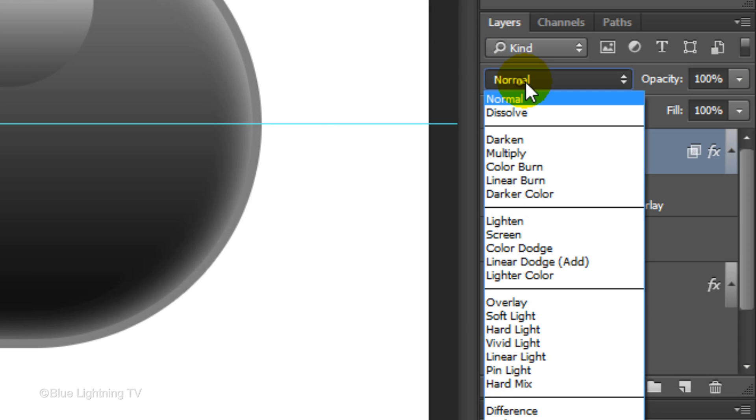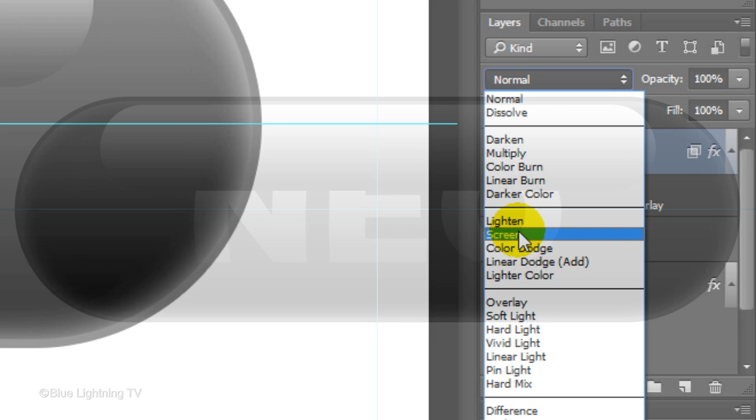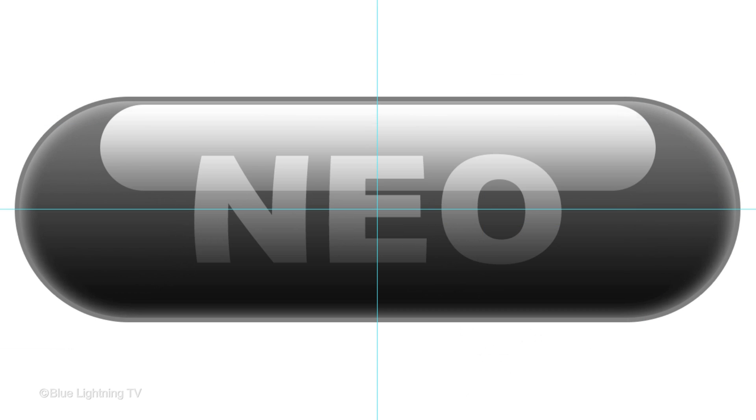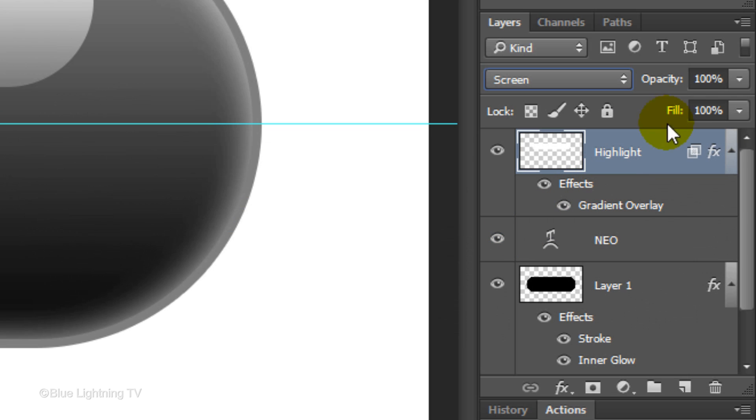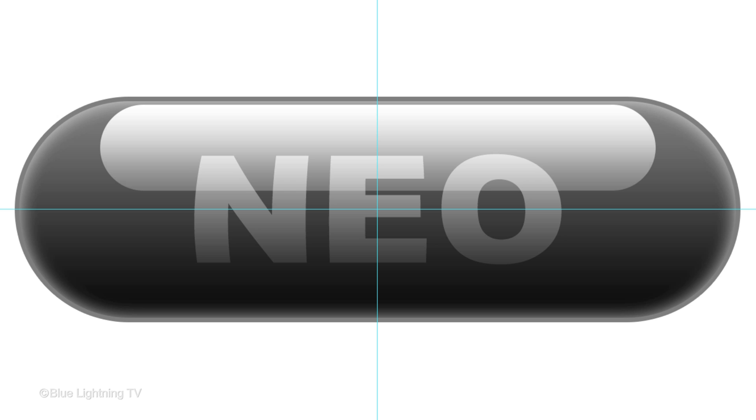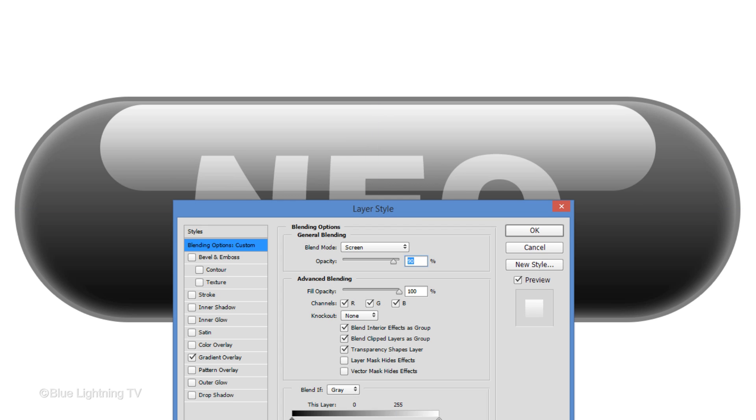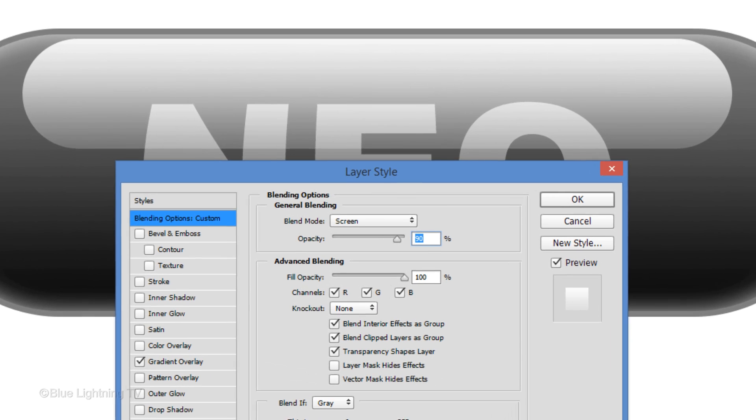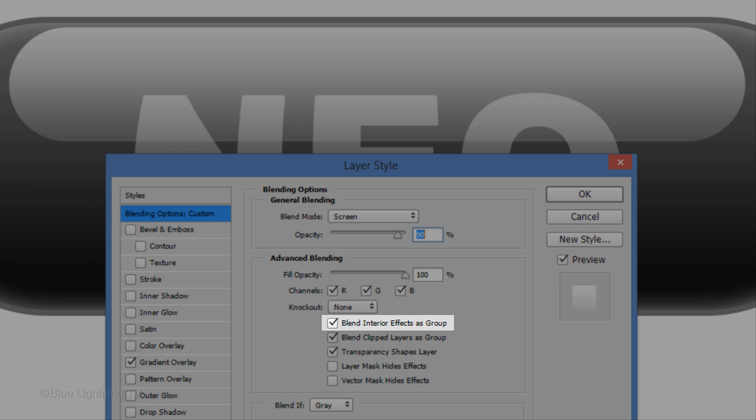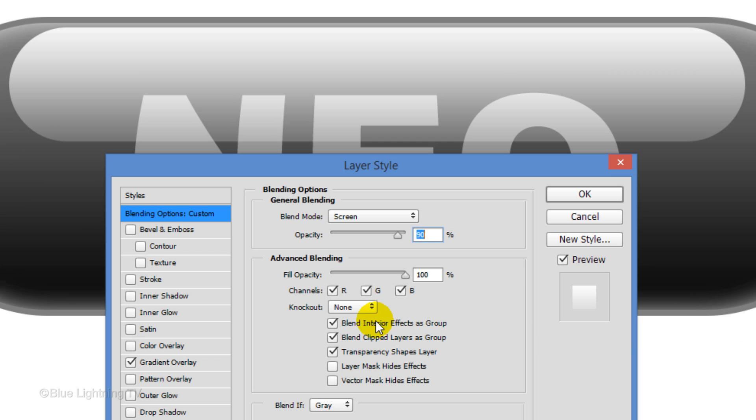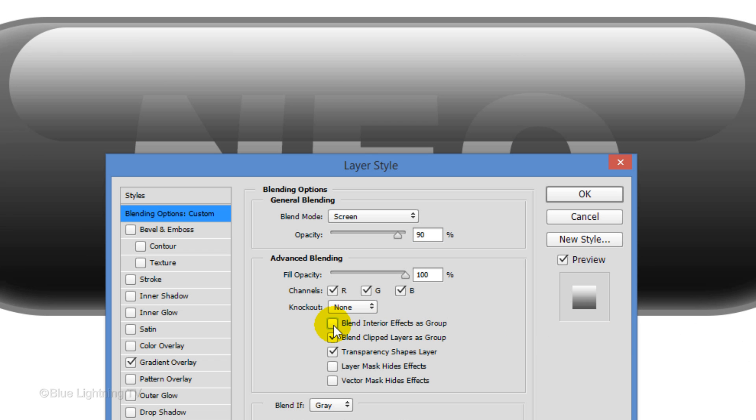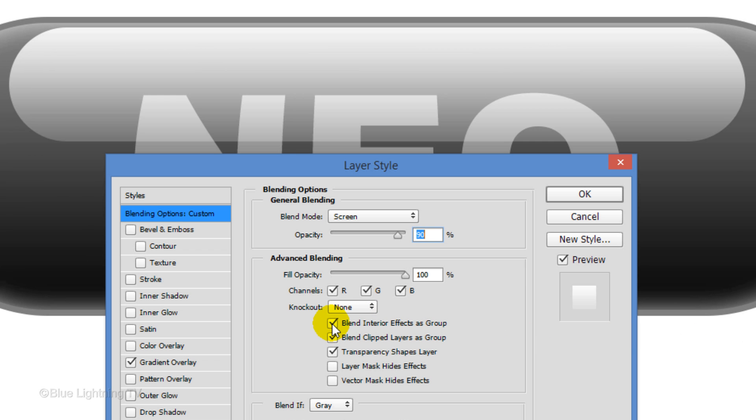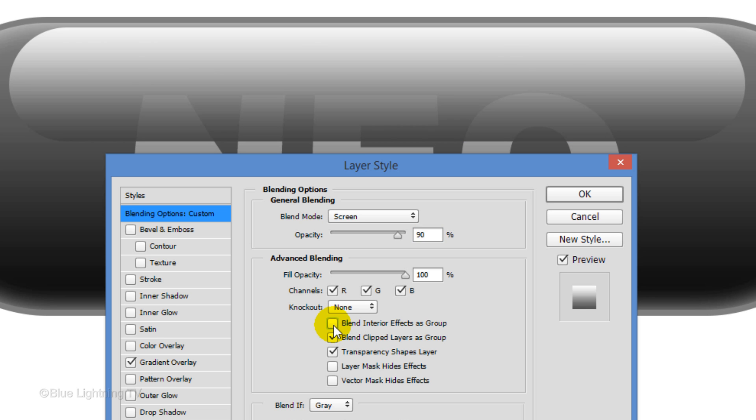Change the Blend Mode to Screen and reduce its opacity to 90%. Let's see what the highlight would look like if we didn't check the Blend Interior Effects as Group feature. As I toggle back and forth, you can see the difference.